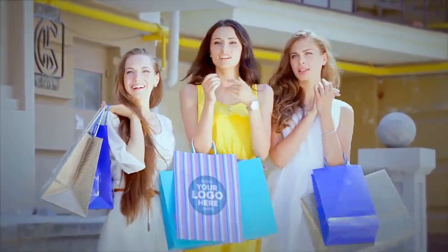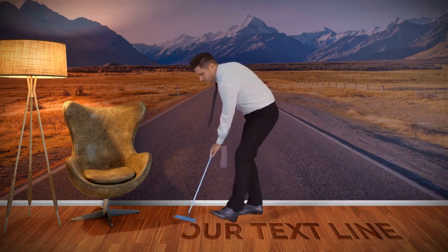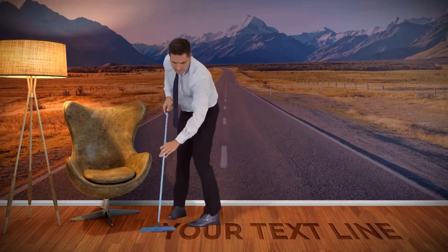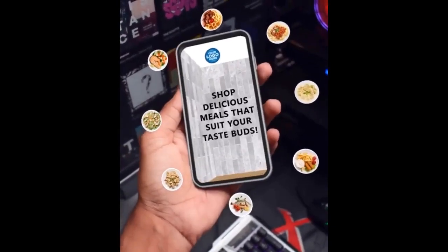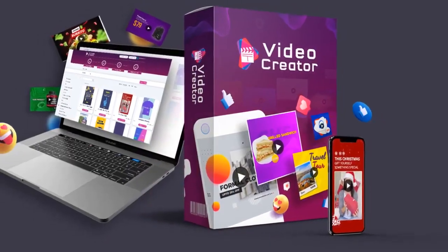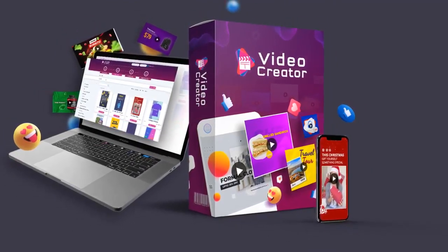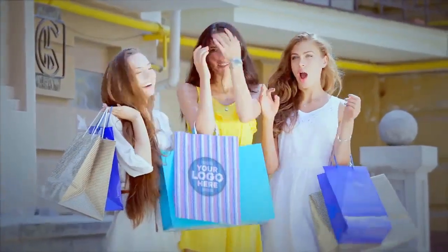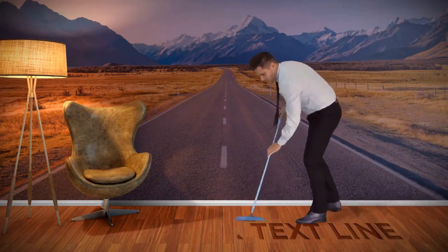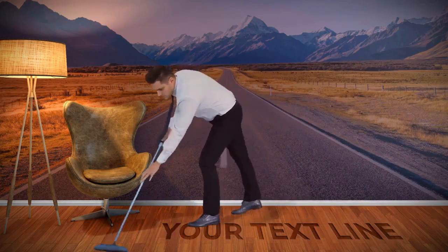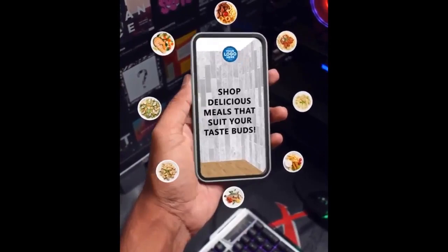Revolutionary Logo Motion Tracking Technology: For the first time ever, add your logos and branding to real-life moving objects and scenes to attract more eyeballs and convert more sales. This proprietary technology has been in the works for the past three years. Other competitors only allow you to add logos to static images and scenes, but in the Video Creator app, logos move with the object in motion and look supernatural as if they were part of the original scene.